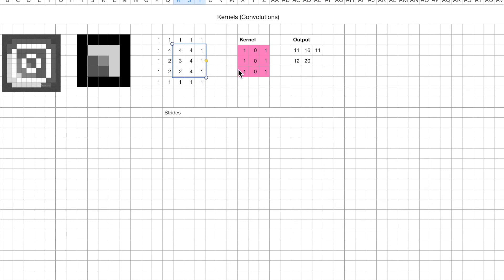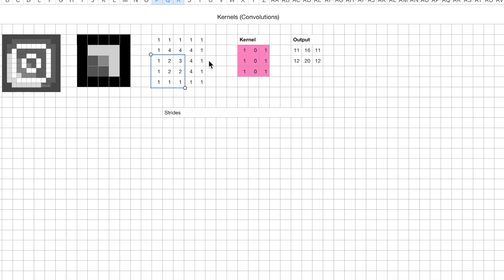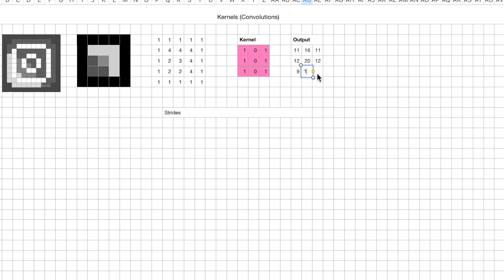And here we have 12, right? 4, 3, 2, that's 9. 1, 1, 1, that's 3. 9 plus 3, what do we get? We get 12. Same thing, move it down again. 1, 1, 1, that's 3. 3, 2, 1, that's 6. 6 plus 3, that's 9. Move it down here, we get 14. Move it down here, we get 9.